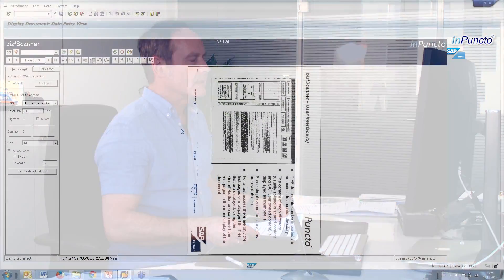Of course, we support integration in the SAP records management. It's the formal name of the folder management actually. Also, we have the possibility to use the bizDocS Scanner as a pure Windows tool. But in the next step, I want to show you the user interface of the bizDocS Scanner.